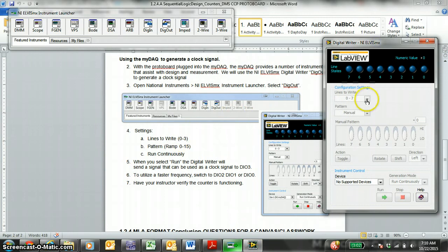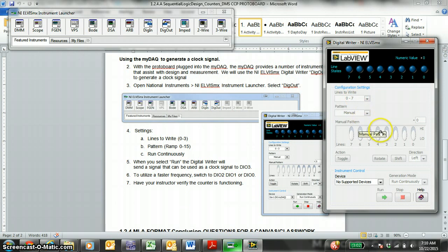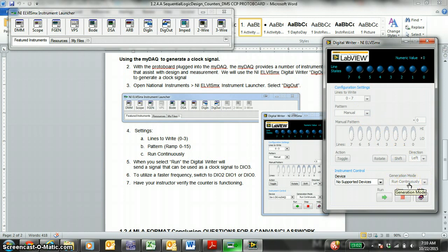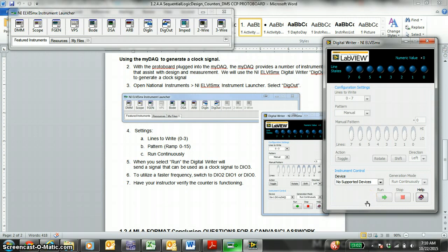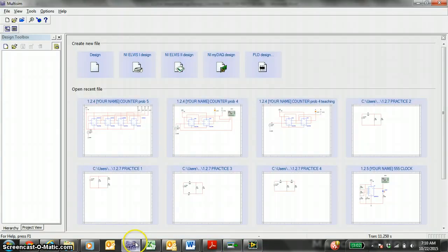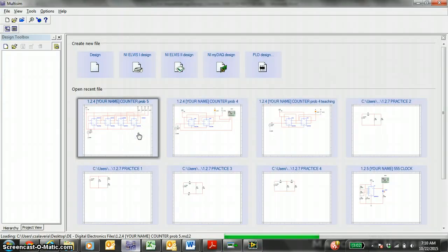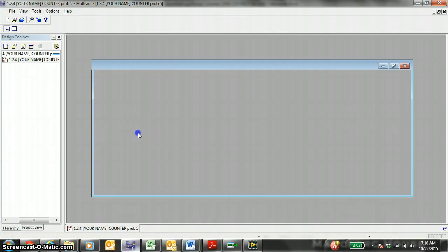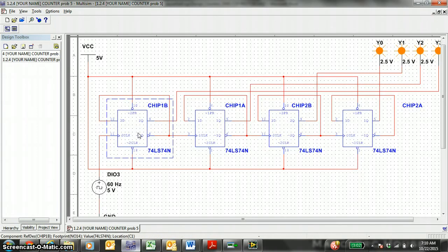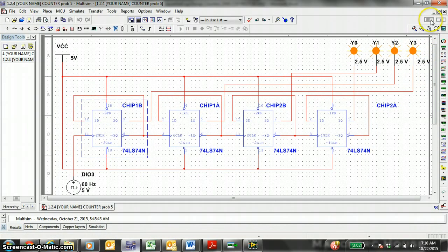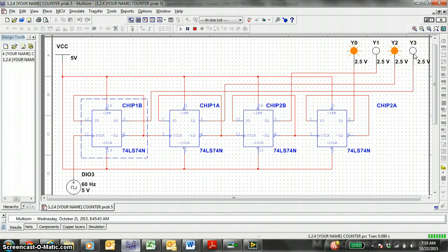Then you just follow the directions in front of you. Lines to write. When you're connected, drop this down to zero to three. Pattern ramp. Against this one. Zero to 15. Run continuously. Then when you hit run. Hopefully your LEDs flash. Just like your binary counter. Like this. Where it counts from zero to 15.